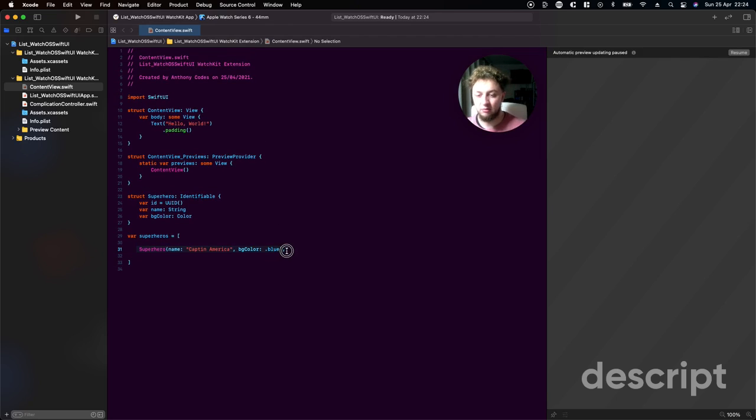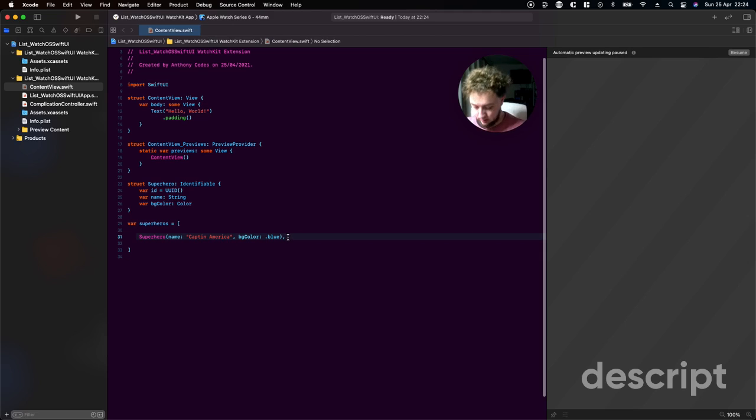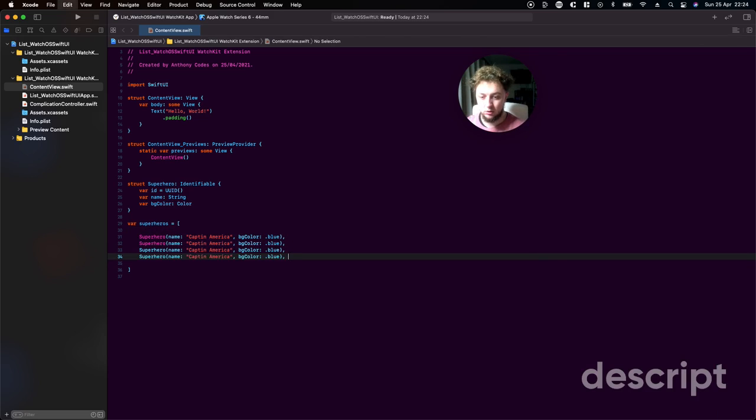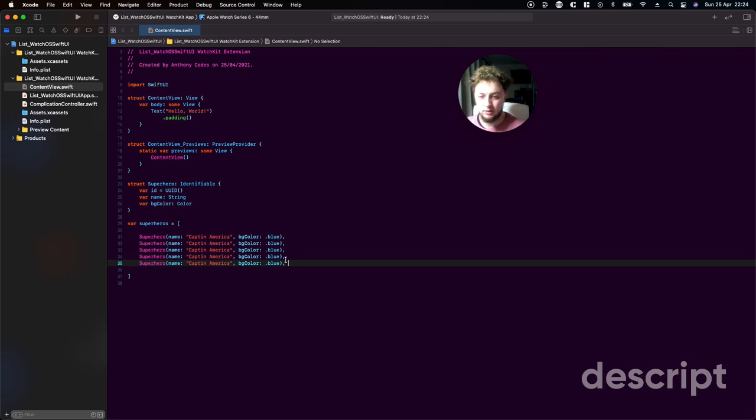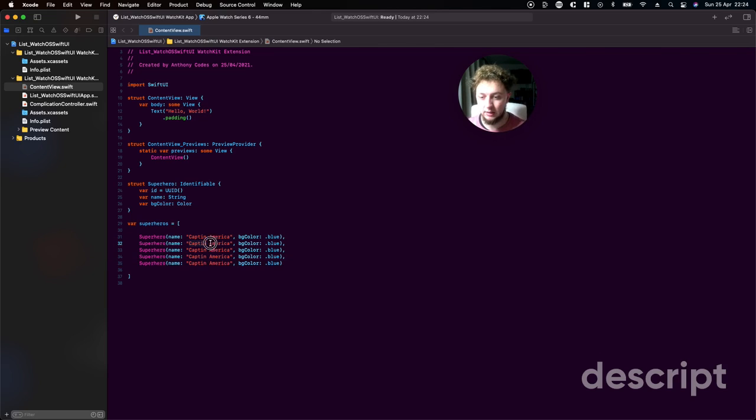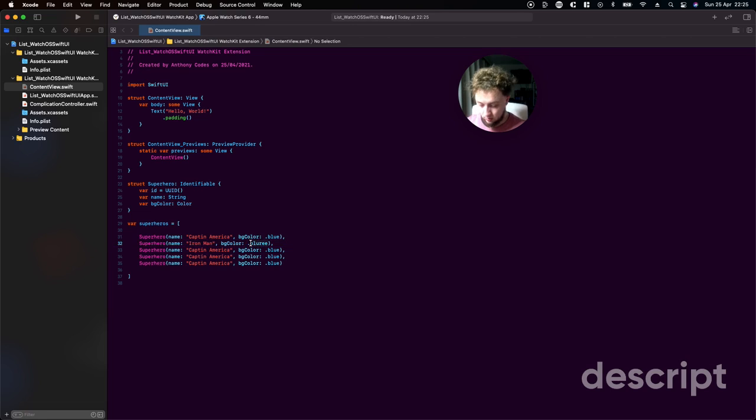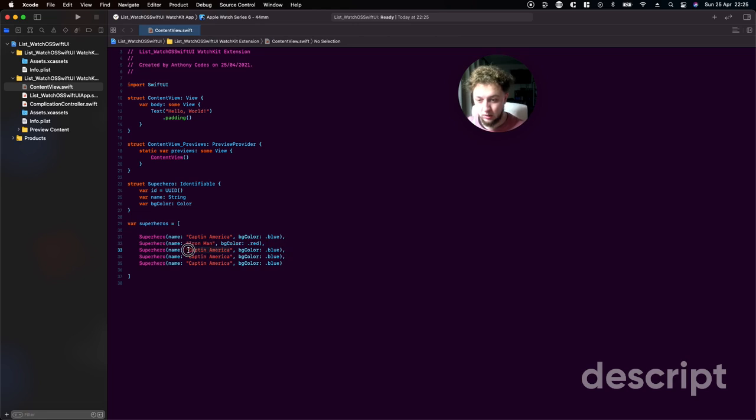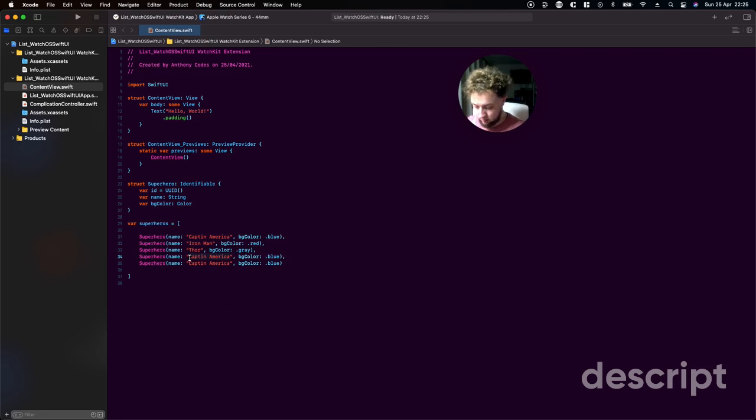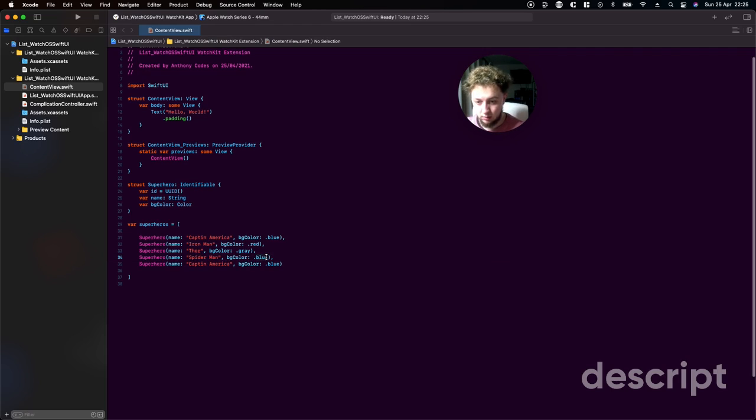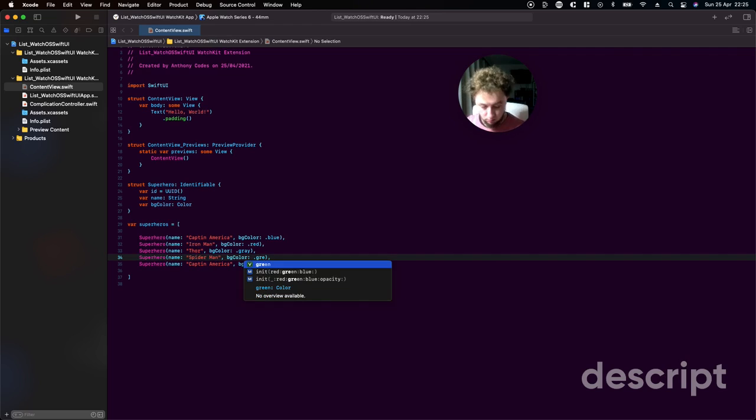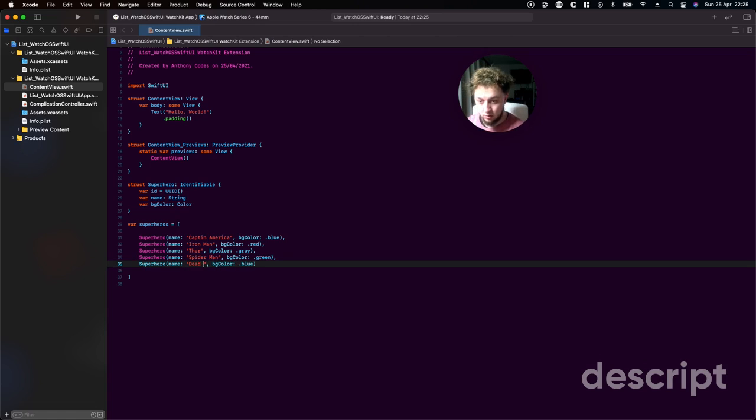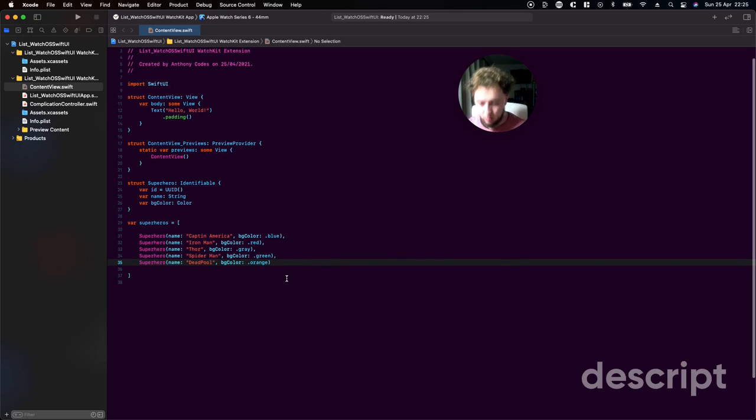We're going to bring this down and do this a few times. I've accidentally closed off the canvas but don't worry because we're not ready to run our app yet. In here say Iron Man and we'll say red. Then say Thor, Deadpool and we'll say gray. In here Spider-Man and green, could use red again but doesn't really matter. And we'll say Deadpool in here and we'll just say orange.